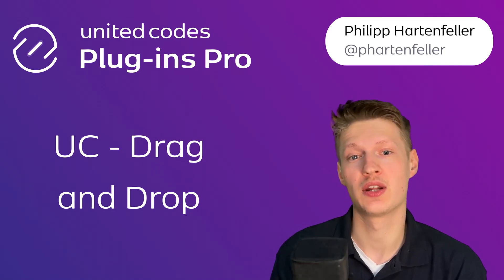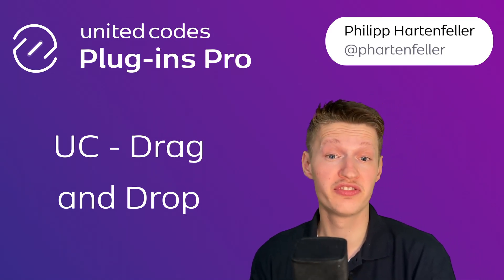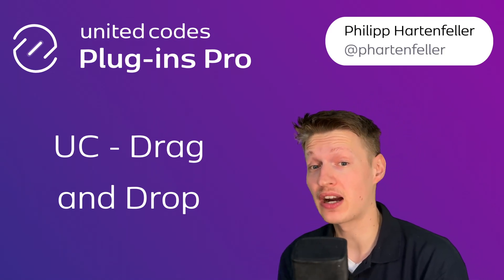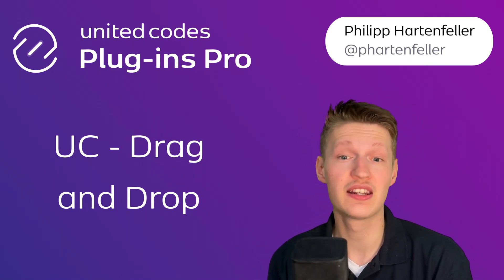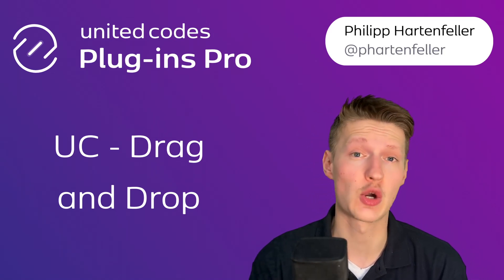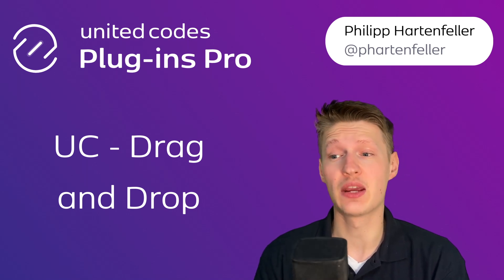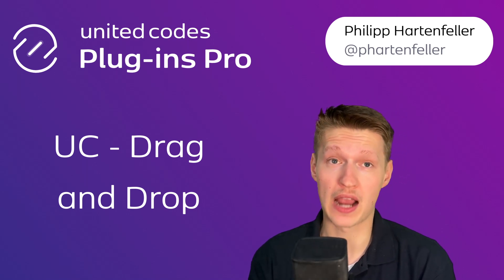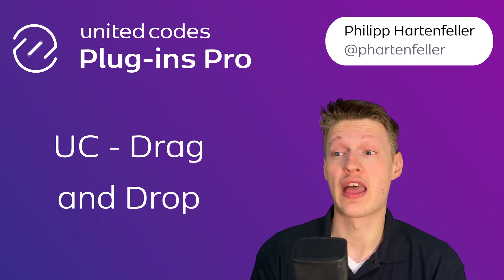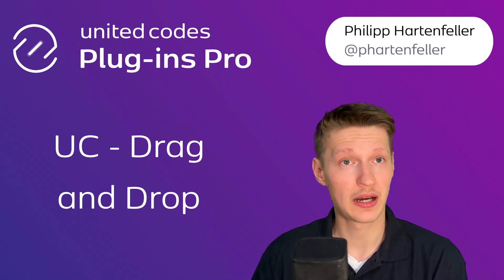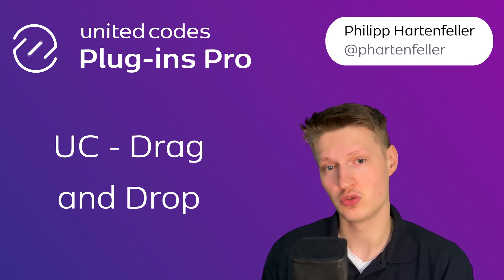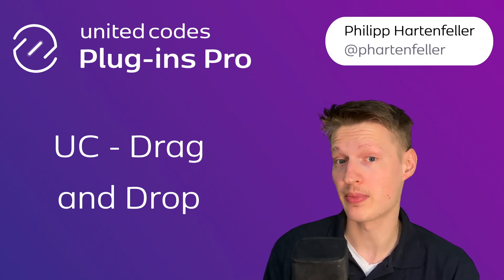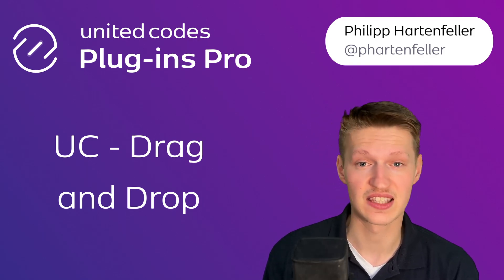Hello, hello and welcome to a new video. I'm Philipp Hartlefeller, Product Lead at United Codes and today we're going to look at one of our free plugins that quickly enables you to do drag and drop in Apex. So let's get started.